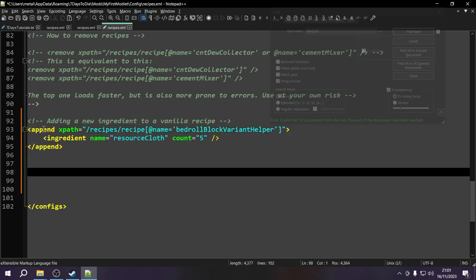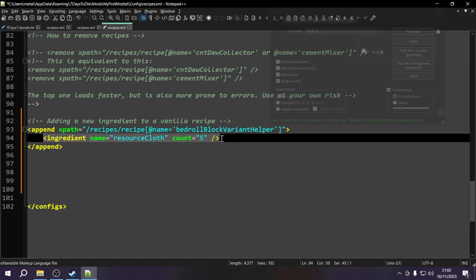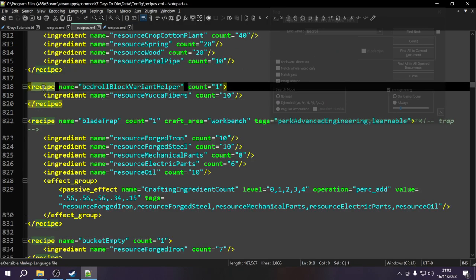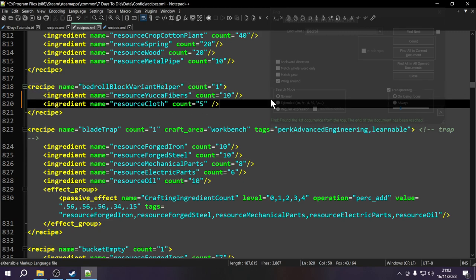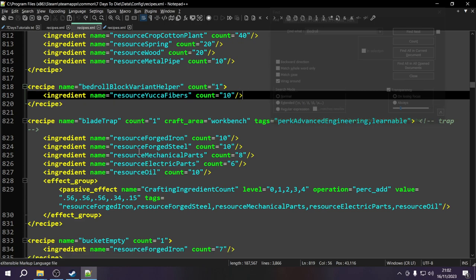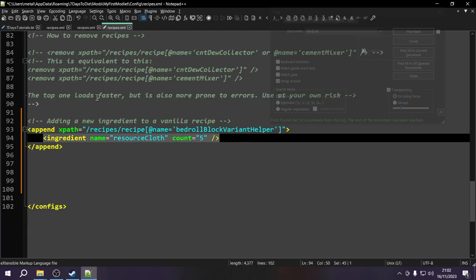Walking through what this will do: it looks at the xpath, finds the recipe named 'bedroll block variant helper', then adds this ingredient to the end of the tags inside it. It goes into the recipes tag, finds the bedroll recipe, goes to the end of the ingredients list and places the new cloth ingredient right there. That's exactly what this xpath does with the append tag. Let's save our recipes file and hop into the game.